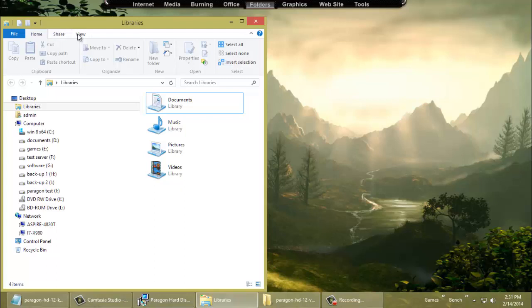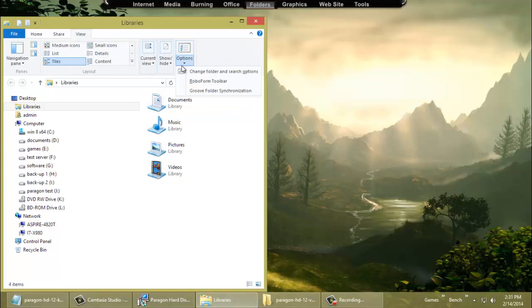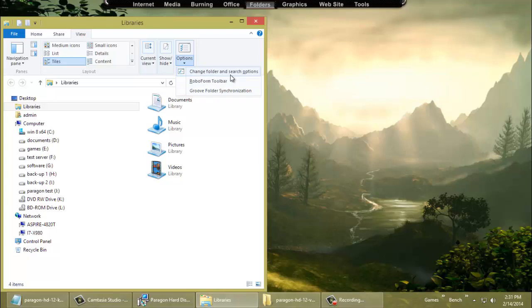For Windows 8, we go over to View, then we go over to Options, and you go to Change Folder and Search Options. Windows 7, it will be Tools, Options, Change Folder Views, I believe.